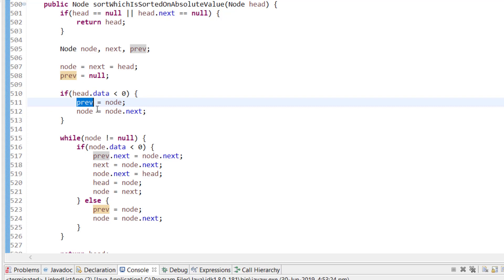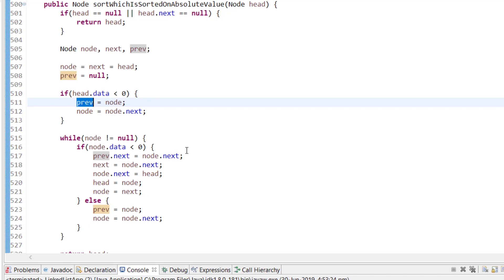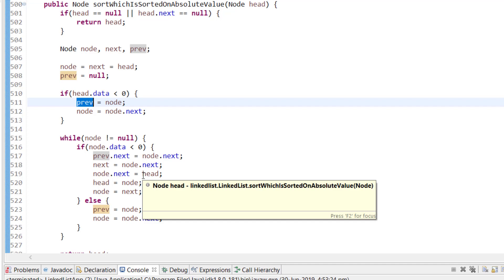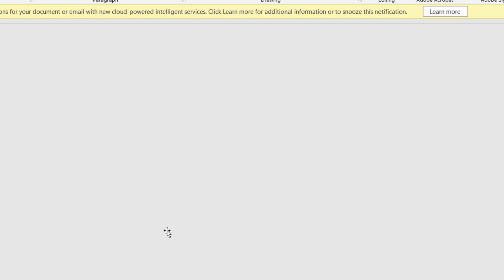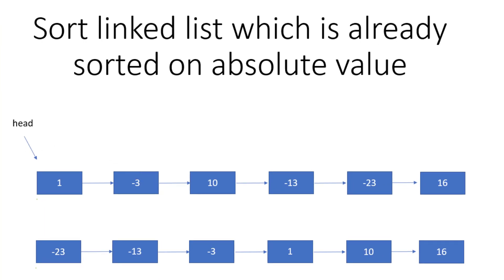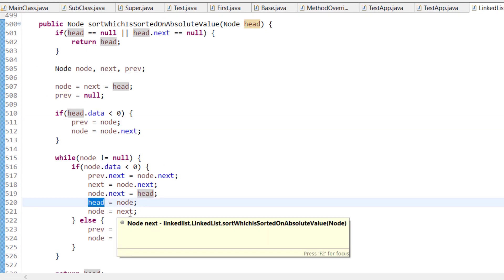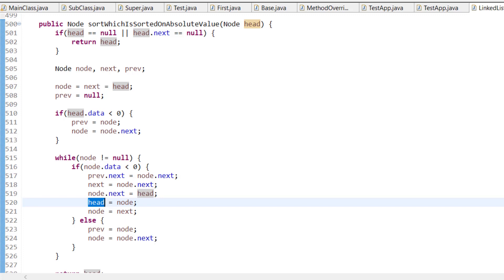We then check if head data is less than zero; if so, assign previous equal to node and advance node to node.next. In the main loop, while node is not null, if node.data is less than zero: set previous.next to node.next, set next to node.next, set node.next to head, update head to node, then advance node to next.